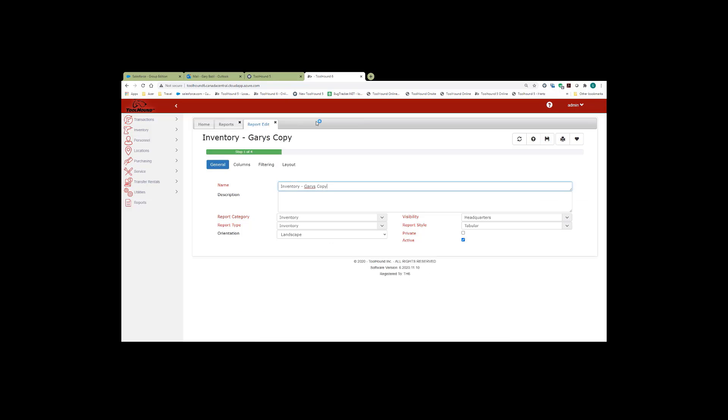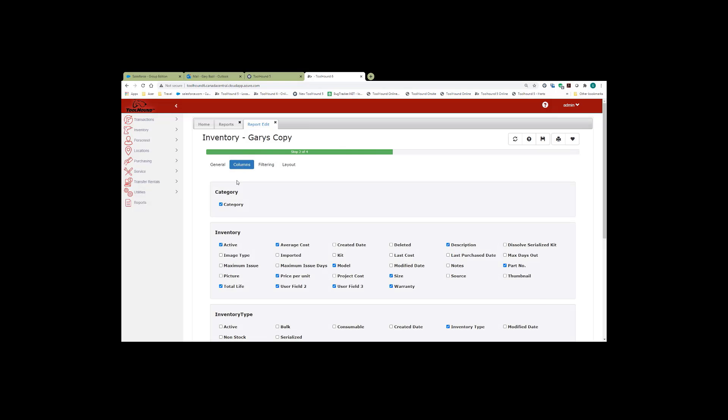We're going to go back to the report, to the columns. I'm going to remove total life, warranty, and the two user fields, and save the report.